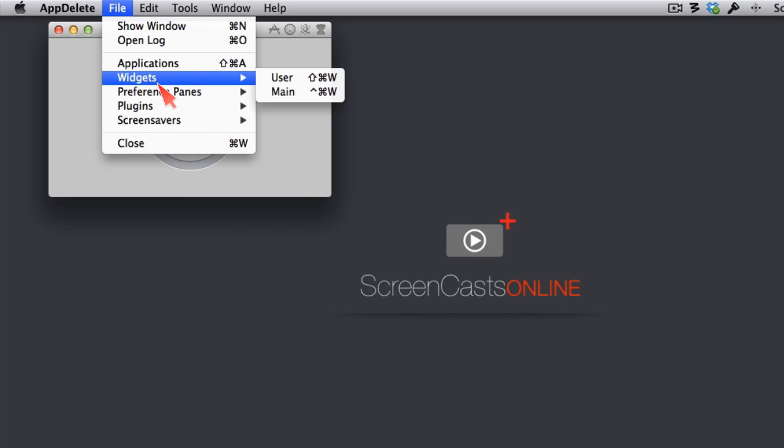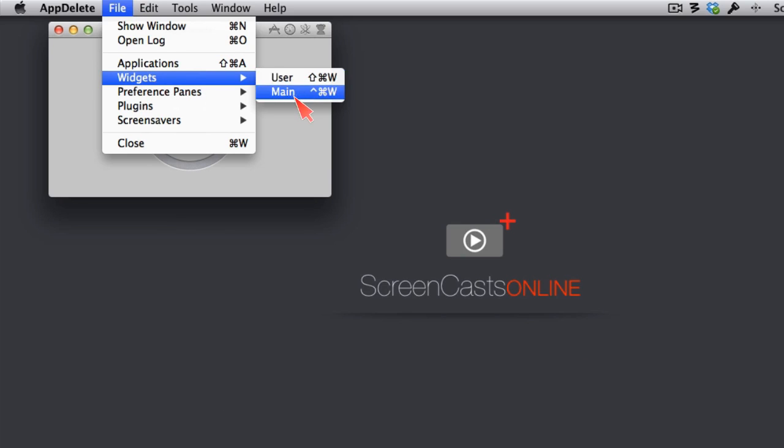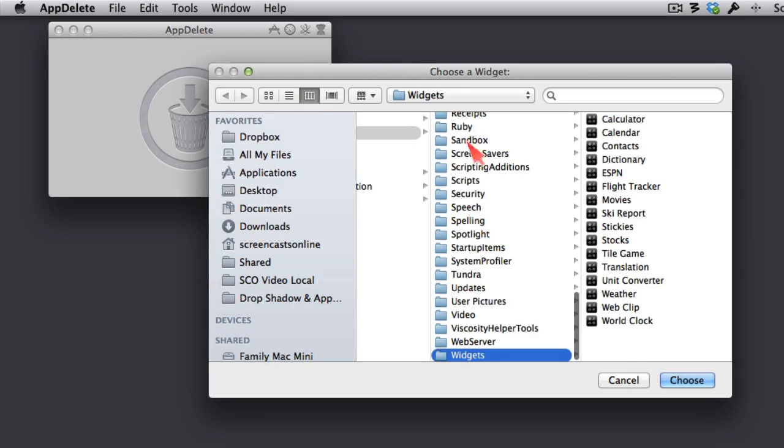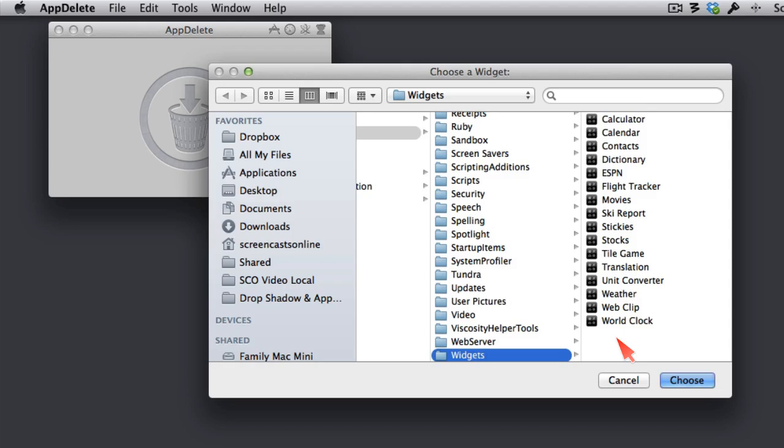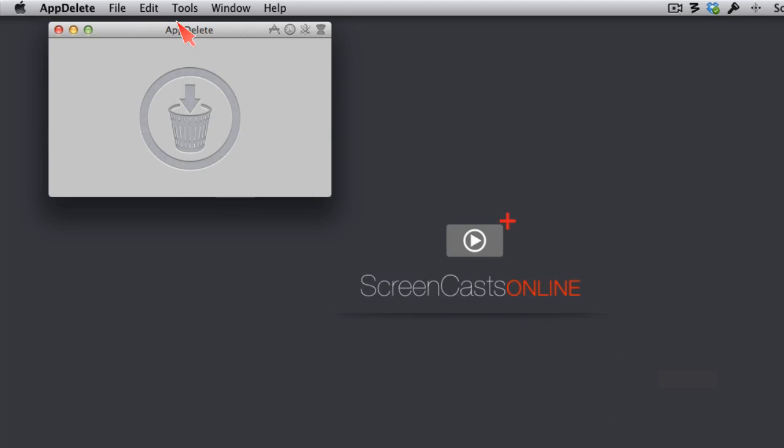But what about these other things? You can uninstall widgets, otherwise known as Dashboard Widgets. If anybody has ever done those, you might still have some in your system. Maybe you installed them a long time ago, and you don't use Dashboard Widgets anymore. You can go over here under User or Main, and take a look at what widgets you have actually installed. I went under Main because I don't have any user-level widgets that I've installed on this user account. But you can see that all of these are installed right now, and I could choose to uninstall them.